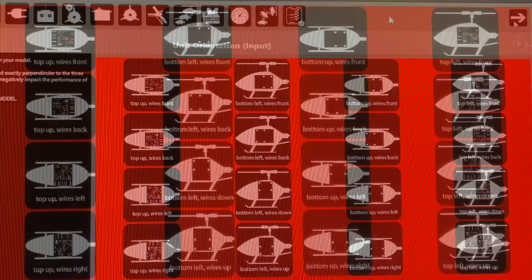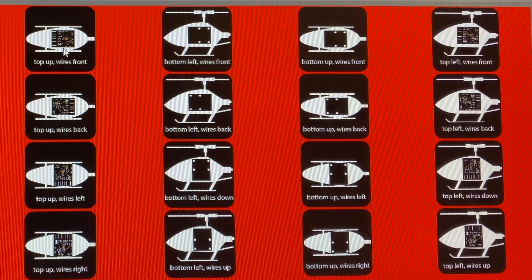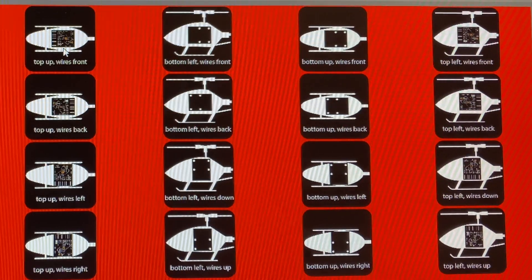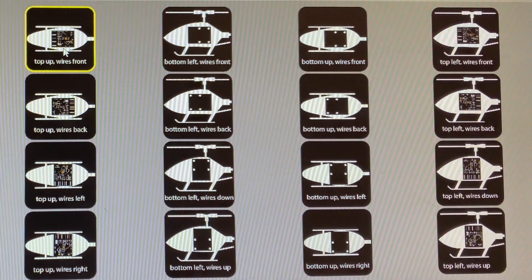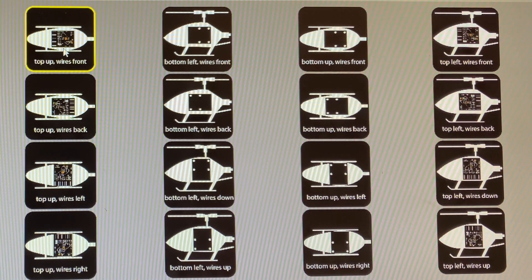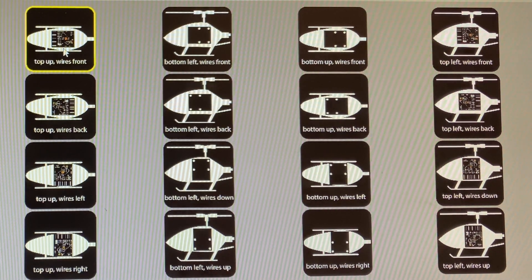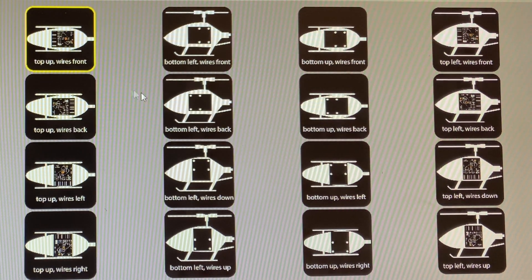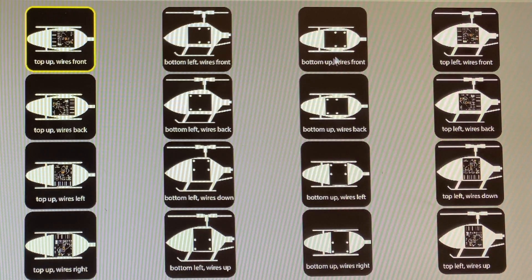Okay guys, so the next screen is your fly wireless unit orientation. This tells the helicopter later on how to correct for its control inputs. For me, I chose top-up wires front. So choose what best suits your helicopter mounting type.